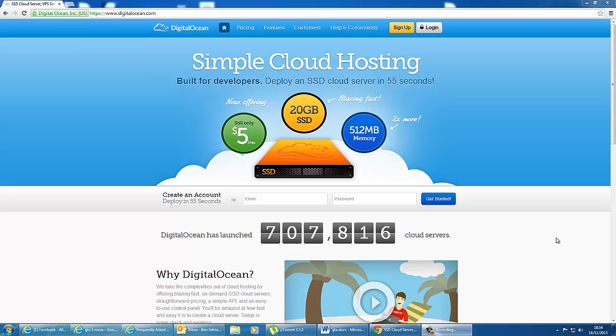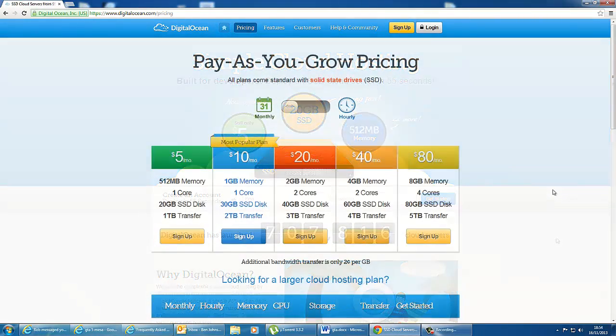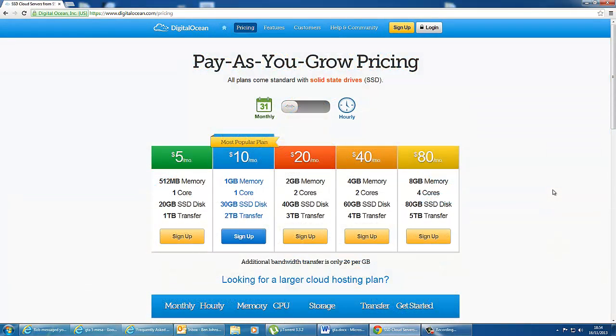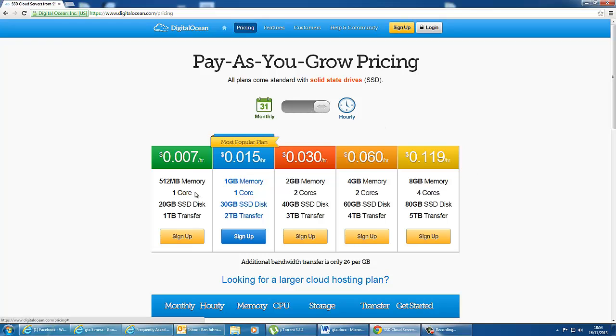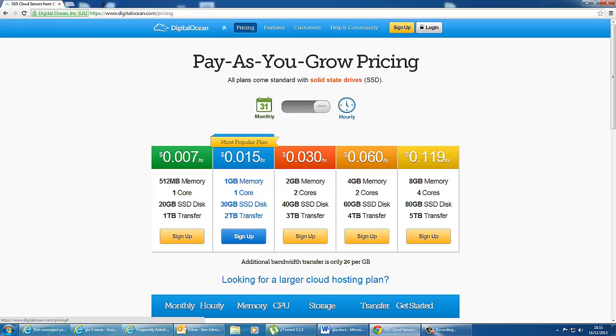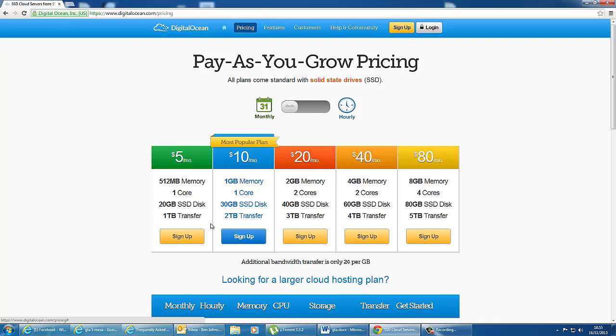It is reckoned to be about three times quicker than shared hosting. So each plan is based hourly, and obviously you'll be charged per hour up to a monthly cap. So for example, if we switch to the hourly mode, we can see that it costs 0.007 per hour to have a basic SSD VPS setup. And that will give you 512 meg of memory, one core CPU, 20 gig SSD disk, and a terabyte transfer, which for most people is more than enough.